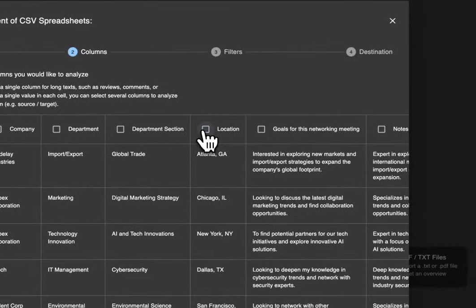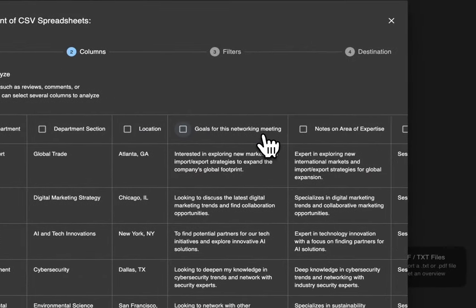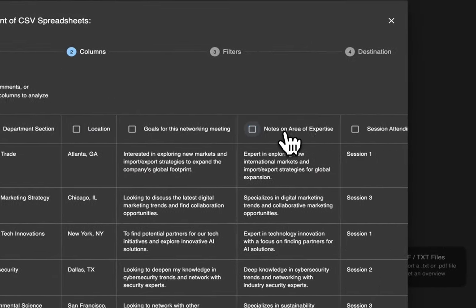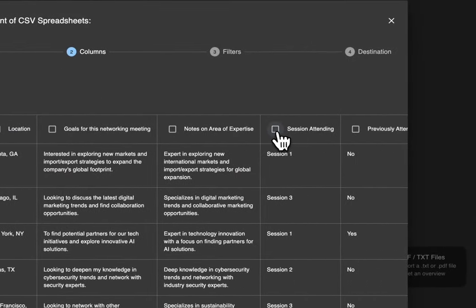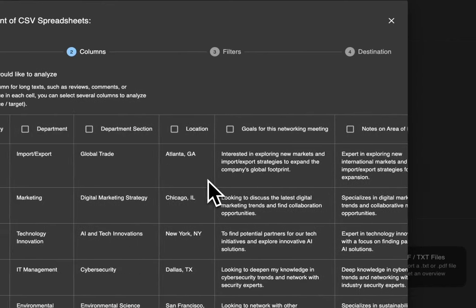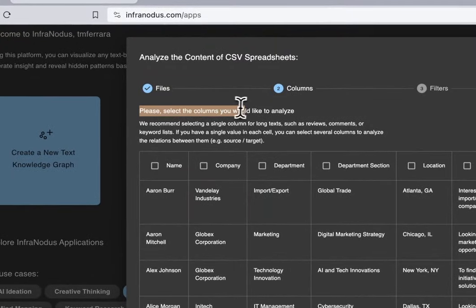We also have department section, location, goals for this networking meeting, notes on area of expertise, which session they'll be attending, and whether or not they previously attended. At this stage of the import we're being asked to select the columns we would like to analyze.